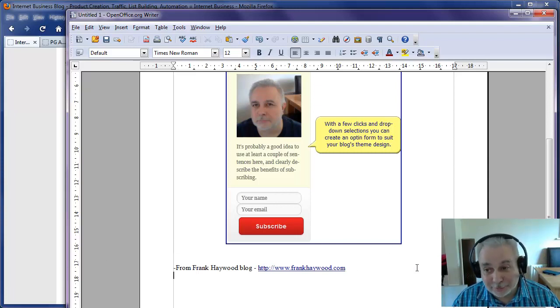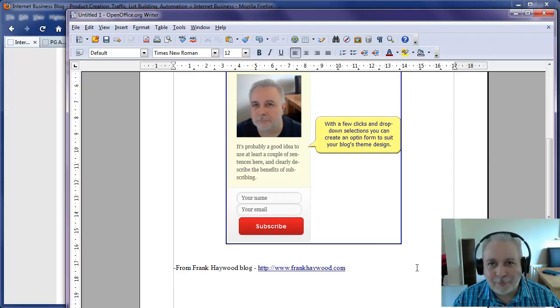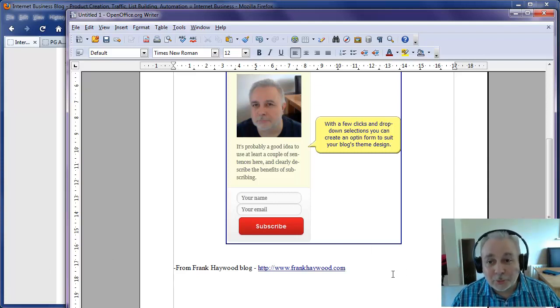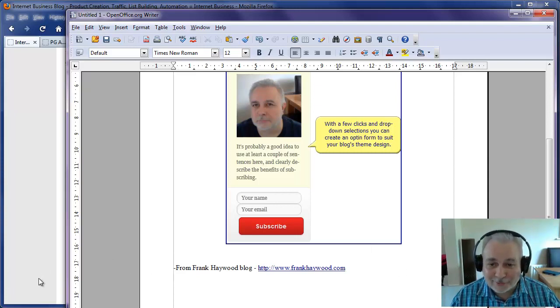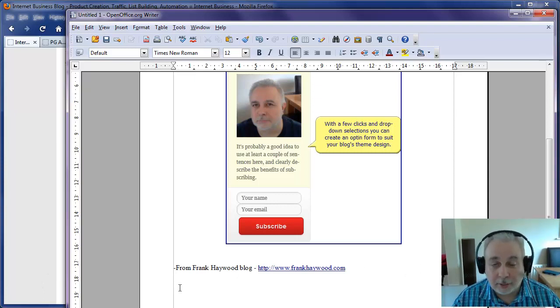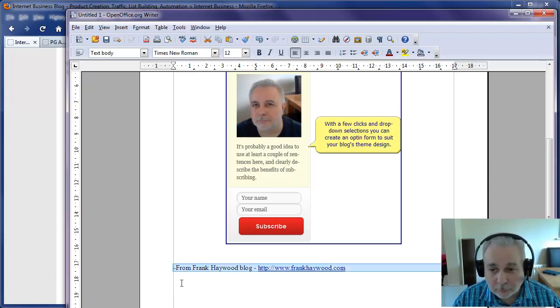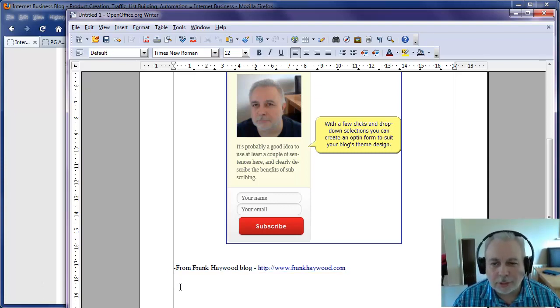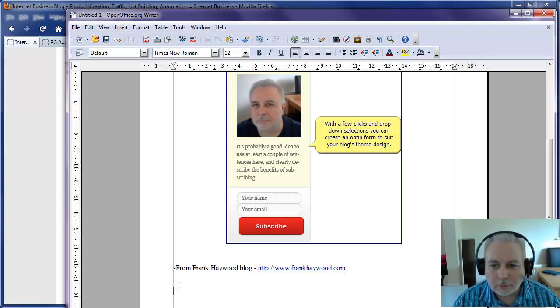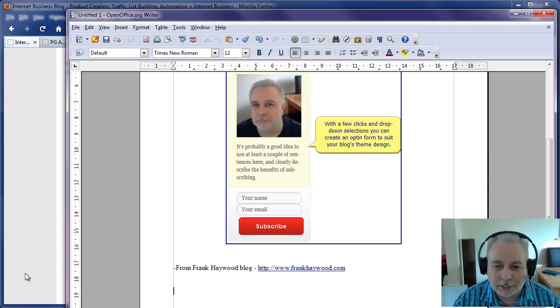So this will work with emails, documents, you name it. When people are swiping content from your site, you're automatically going to get a link from there. There's nothing, like I say, there's nothing to stop them from removing it. But I like to think that people won't remove it and they'll just leave it in place.